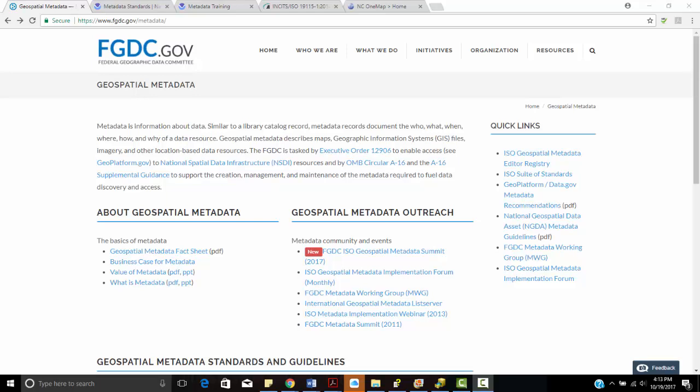Hi. In this tutorial, we're going to talk about some of the GIS metadata resources. Metadata serves to store descriptive, administrative, and structural information about spatially related phenomena or spatial data.